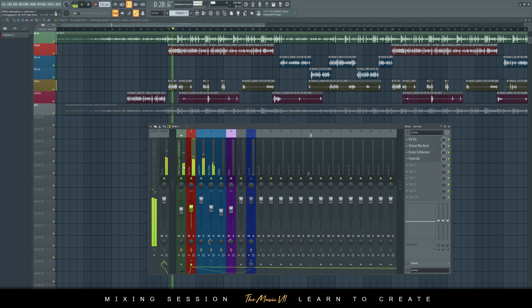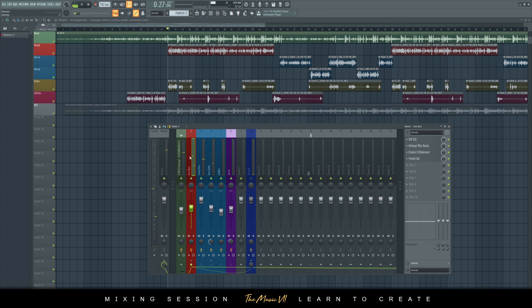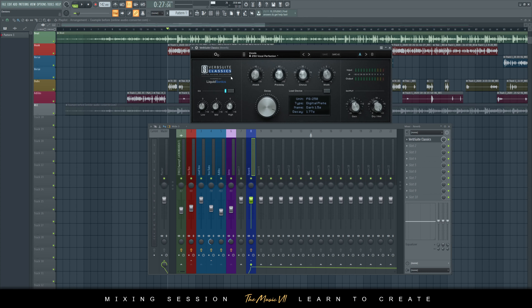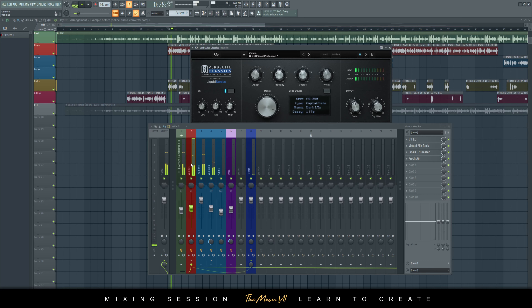Let's re-enable the reverb quickly and check it out. I'll add some EQ to that reverb — just take out a lot of the high end.